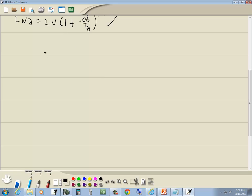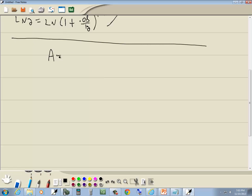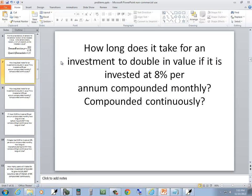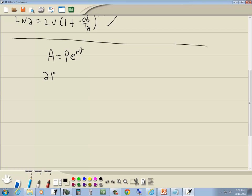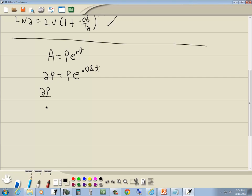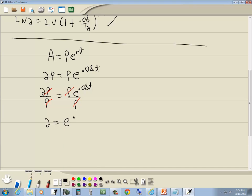Part 2 says compounded continuously — this uses the PERT formula: A equals P times e to the RT. Again, A is 2P and R is 8%, so 0.08. We don't know T; we're solving for it. To get the exponent part by itself, divide both sides by P. The P's cancel, giving us 2 equals e to the 0.08T.